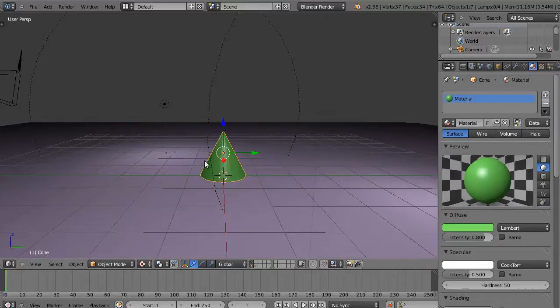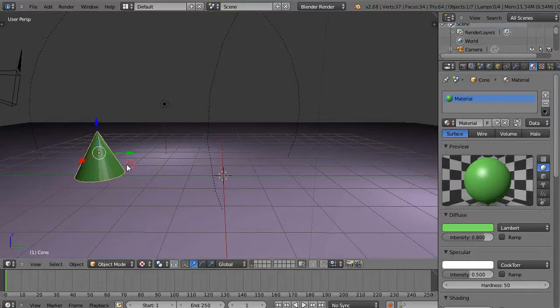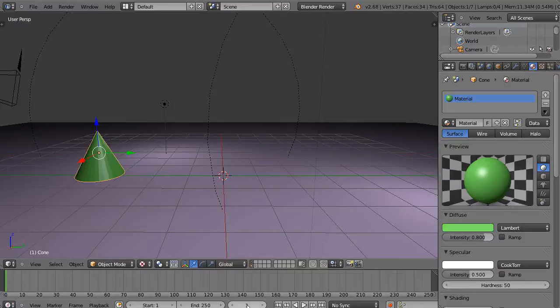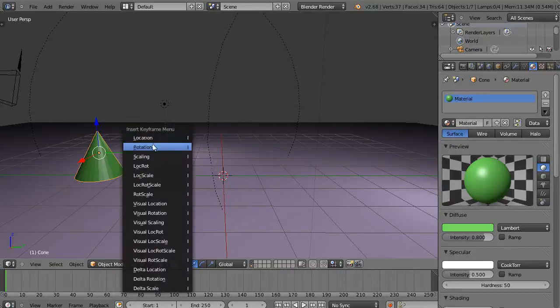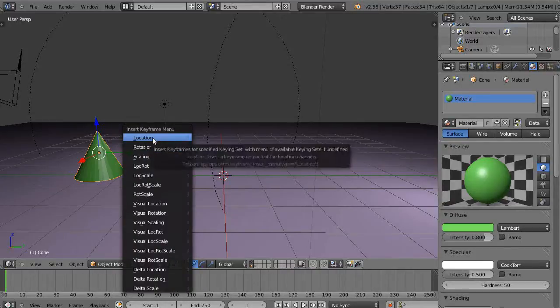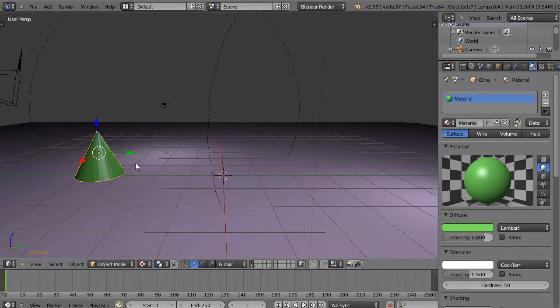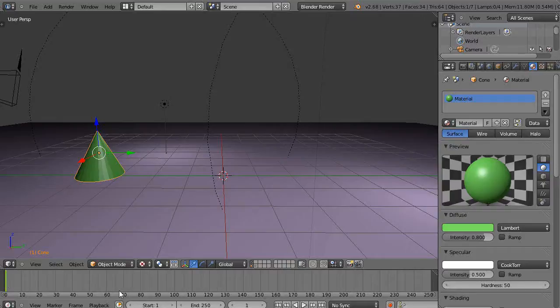So to set a keyframe, I'll just move this object over here. On the timeline I'm down here at frame 1, and so I'm just going to use a location keyframe along Y. So I'm just going to press I and then click location. So I've set a keyframe and there it's set there.